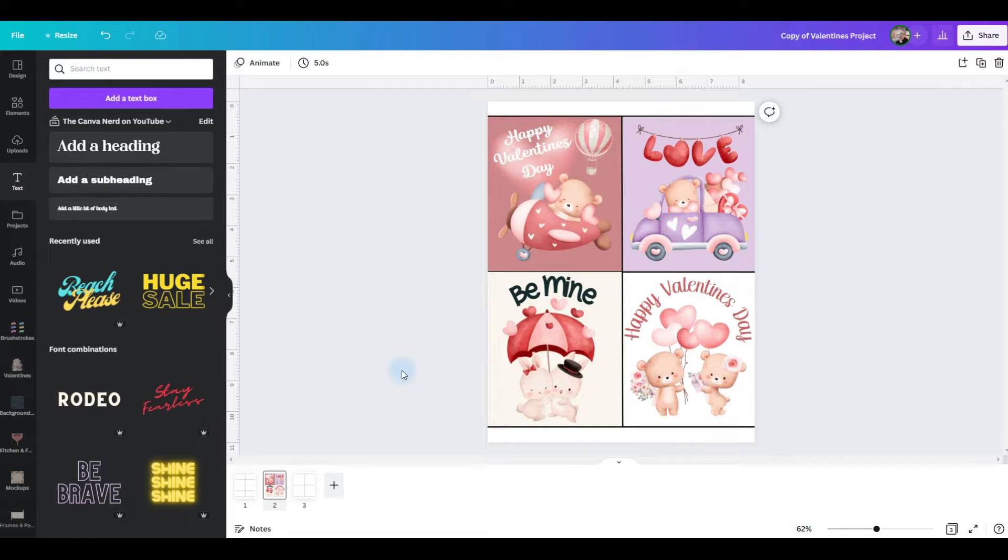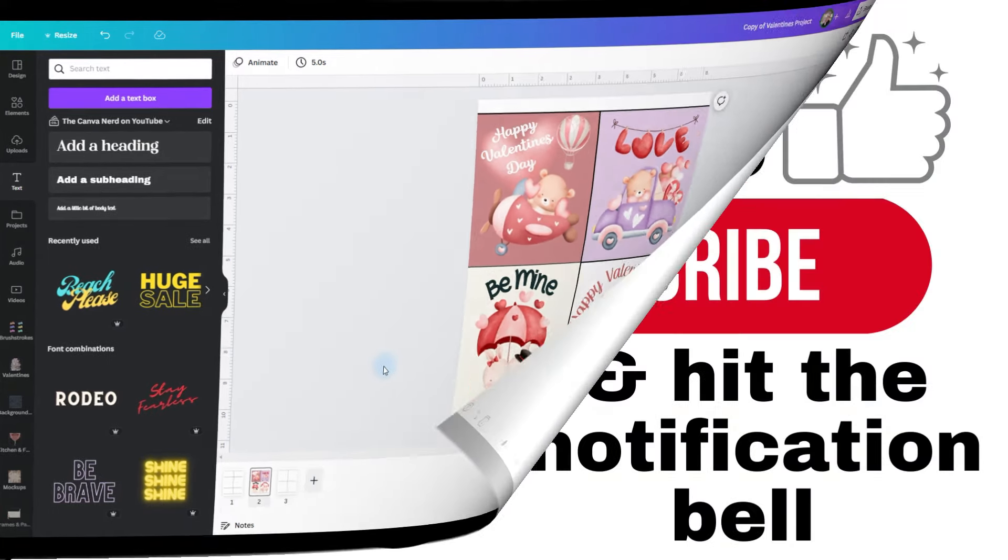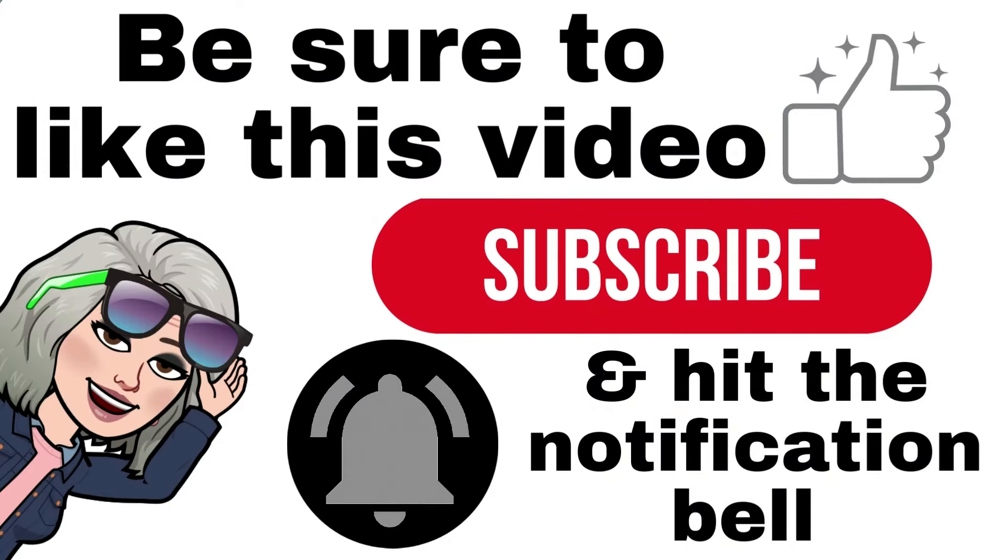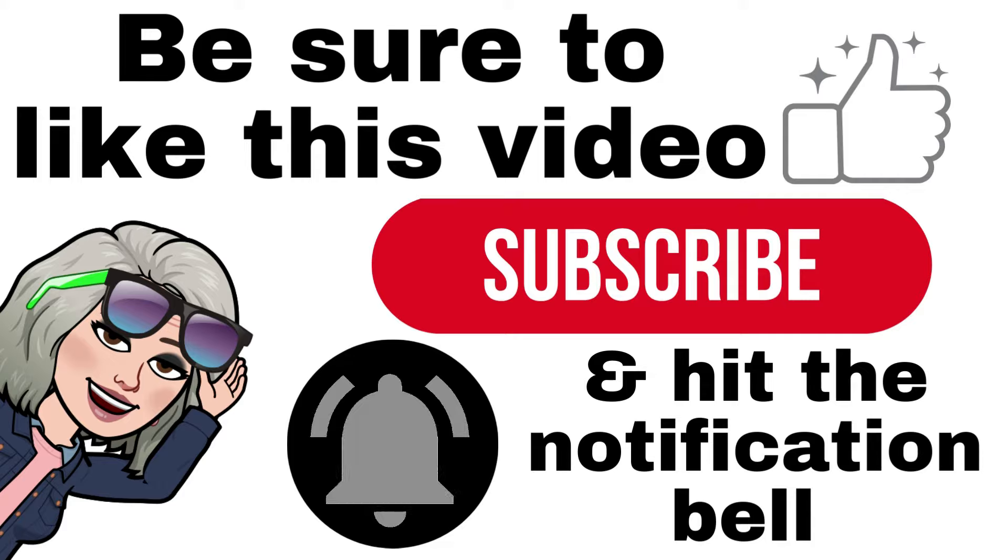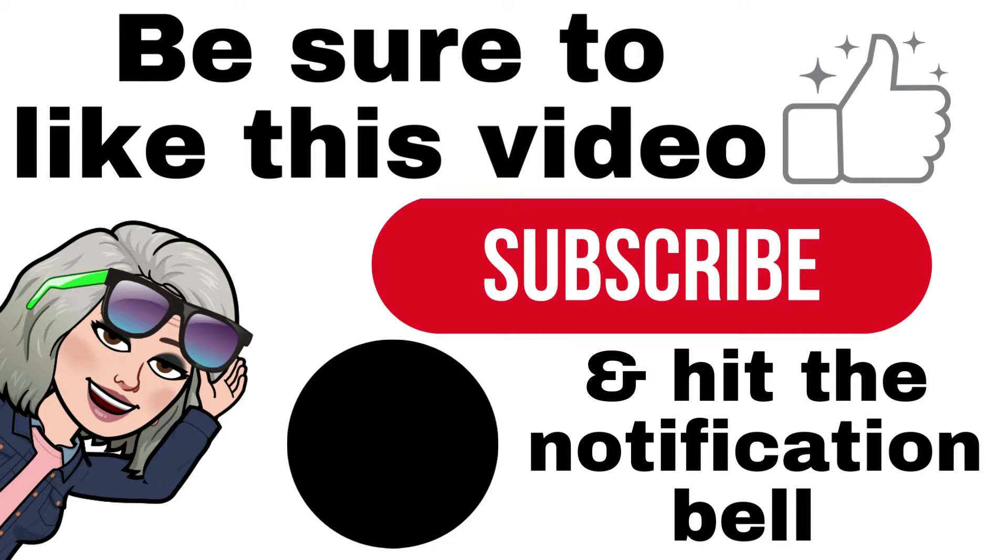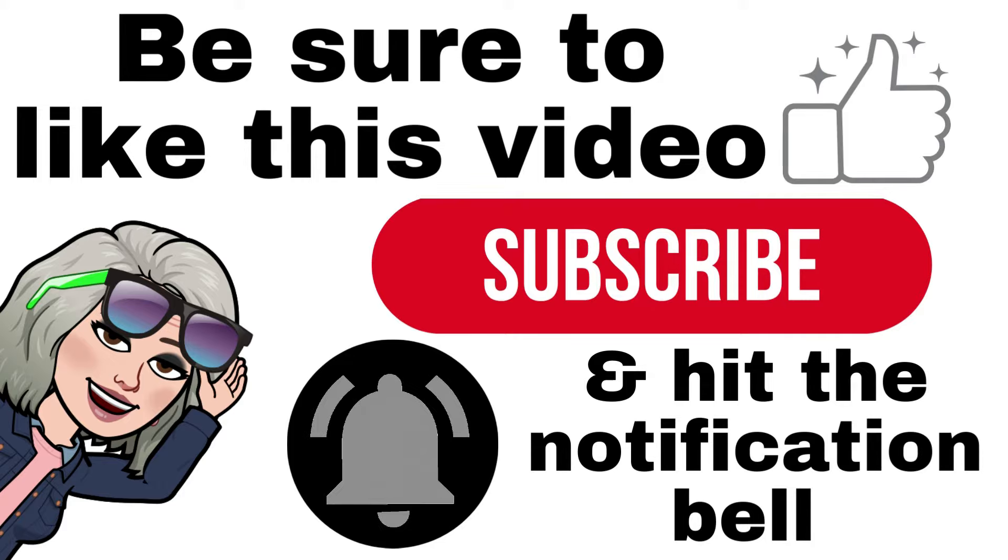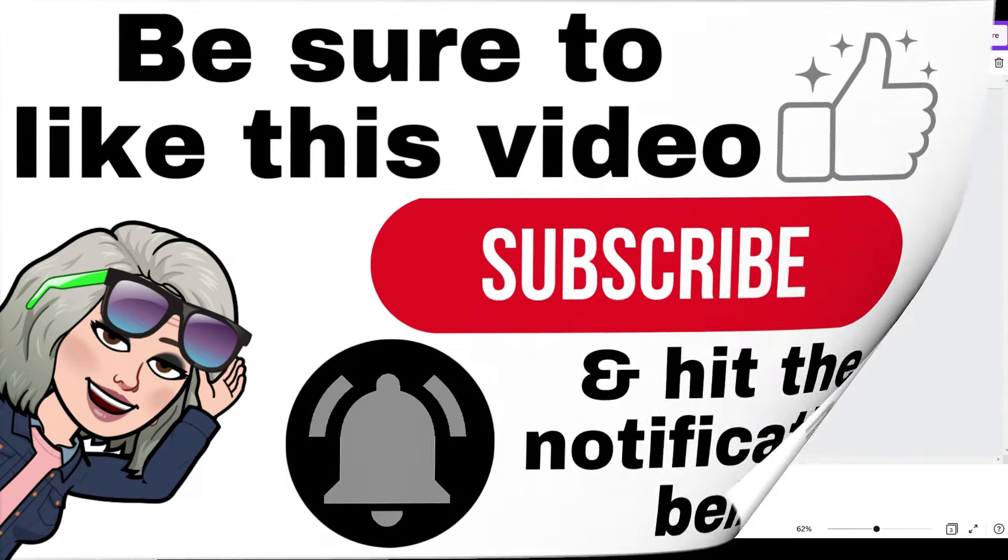And now you have the front of four Valentine's cards. If you're finding this video helpful, please hit the like button, subscribe, and tap that notification bell. So you'll be notified whenever a new tutorial is published.